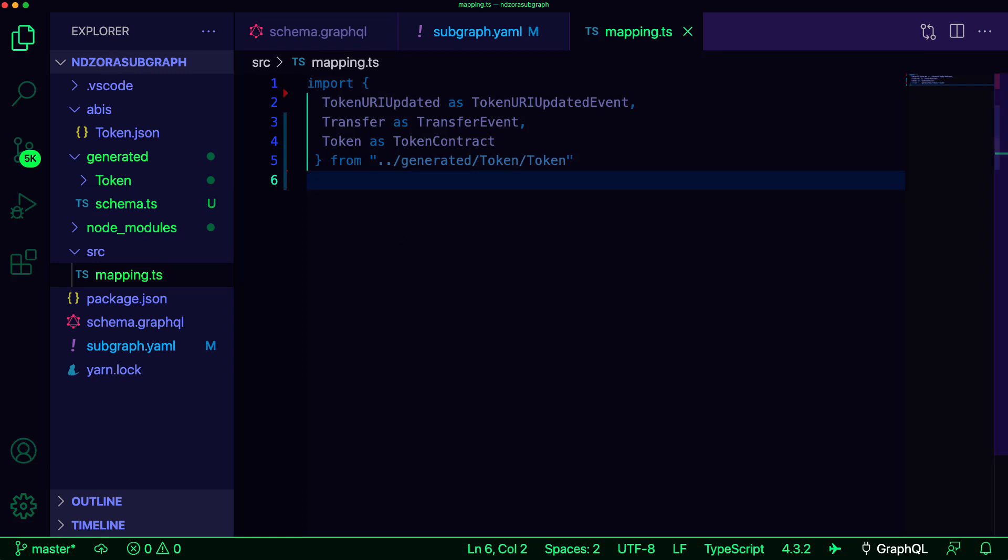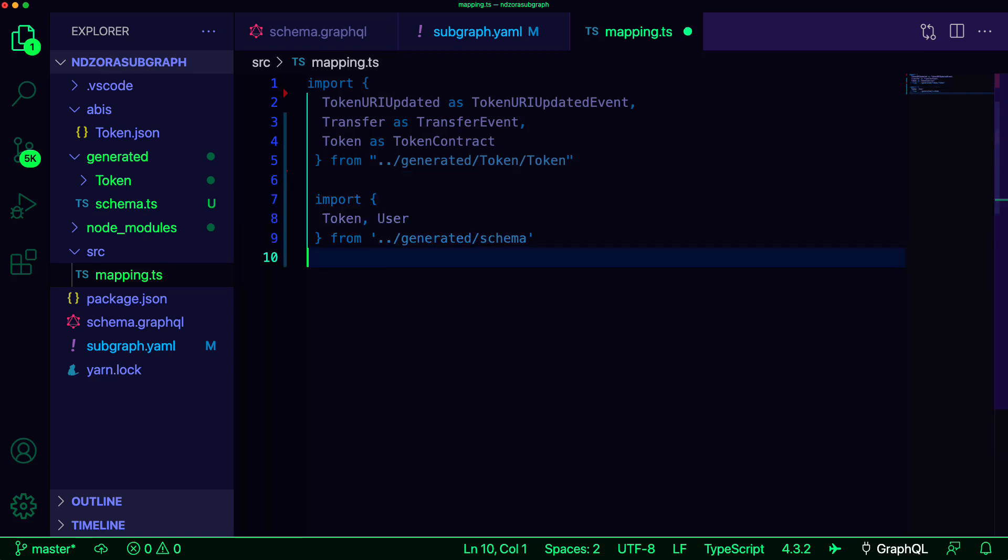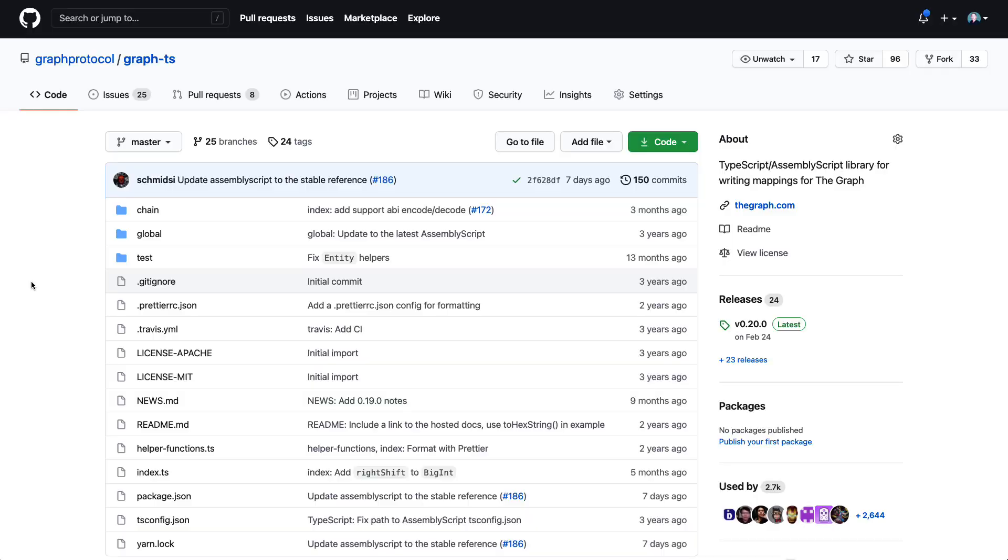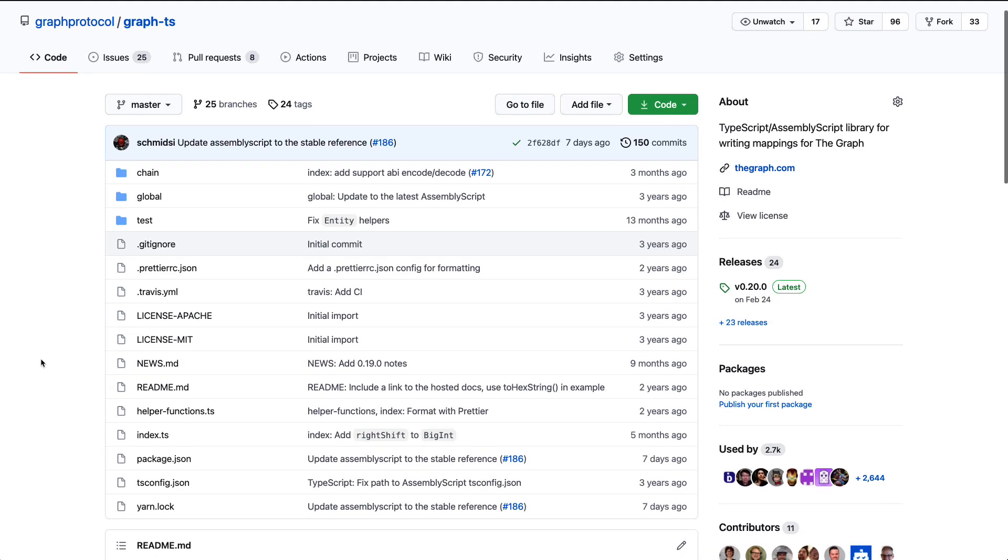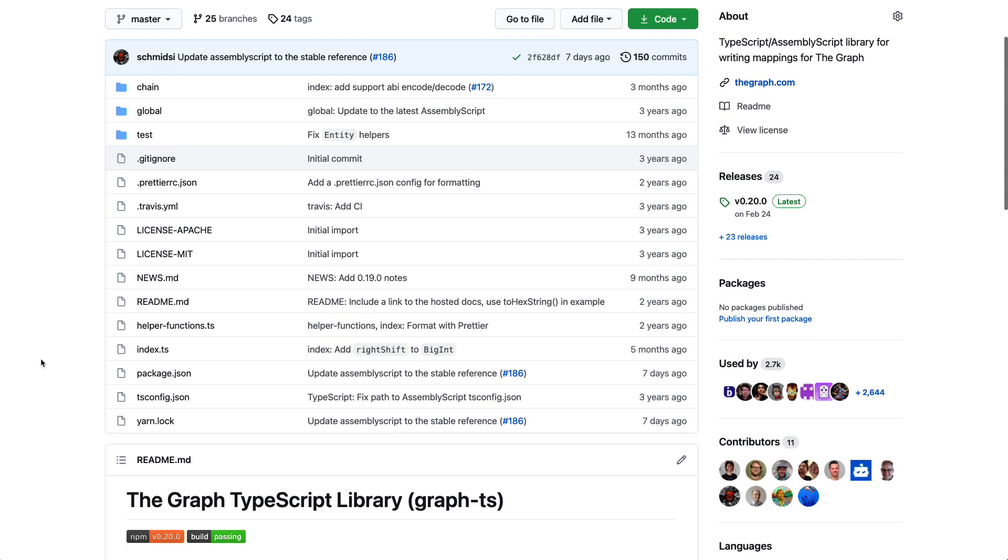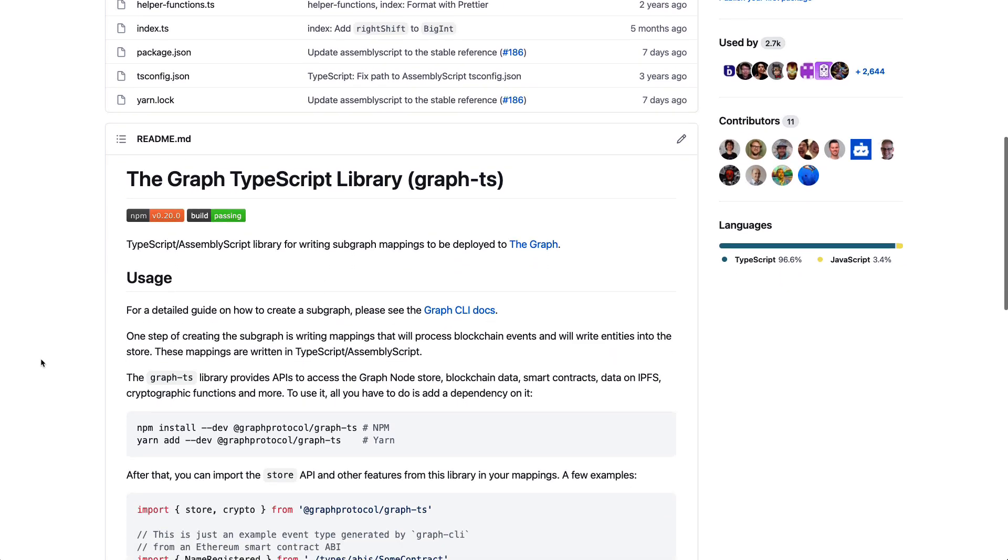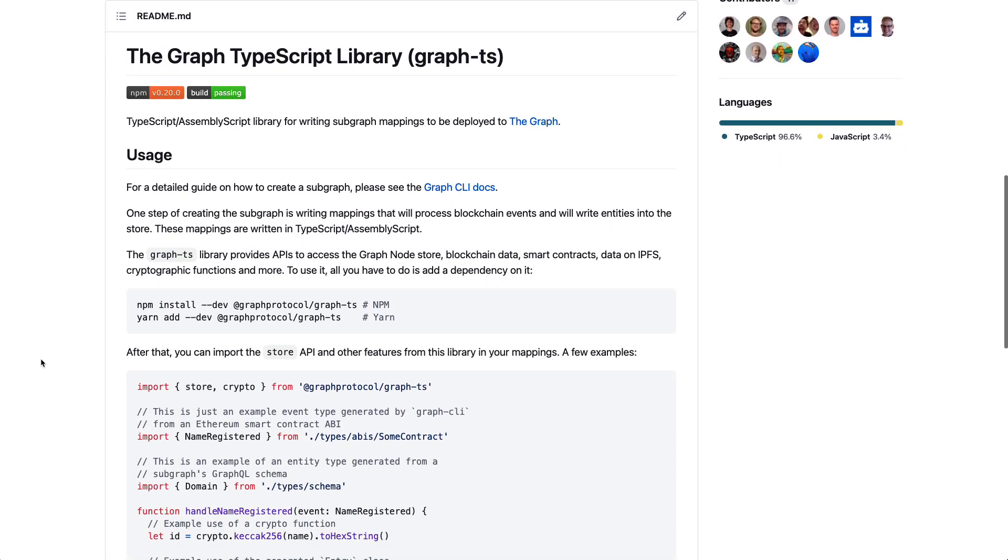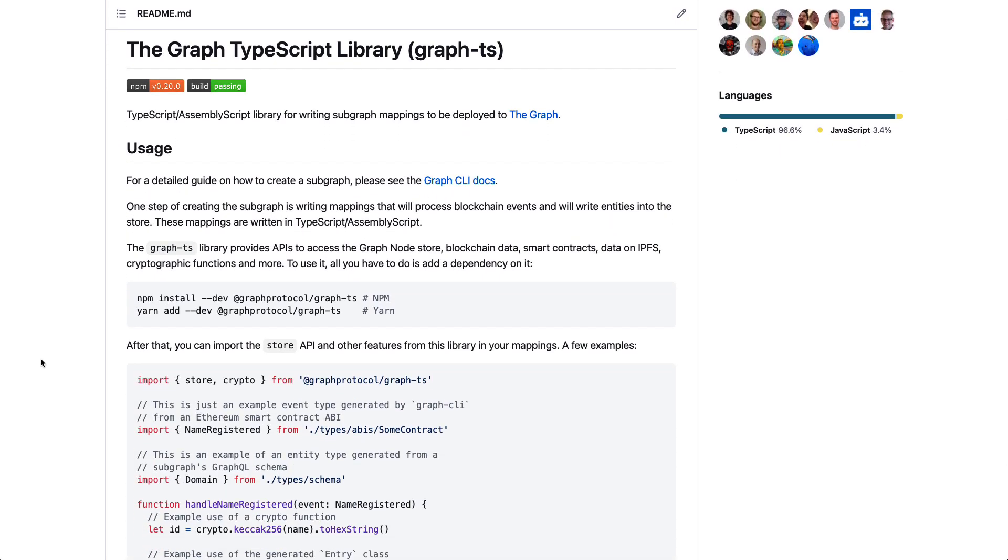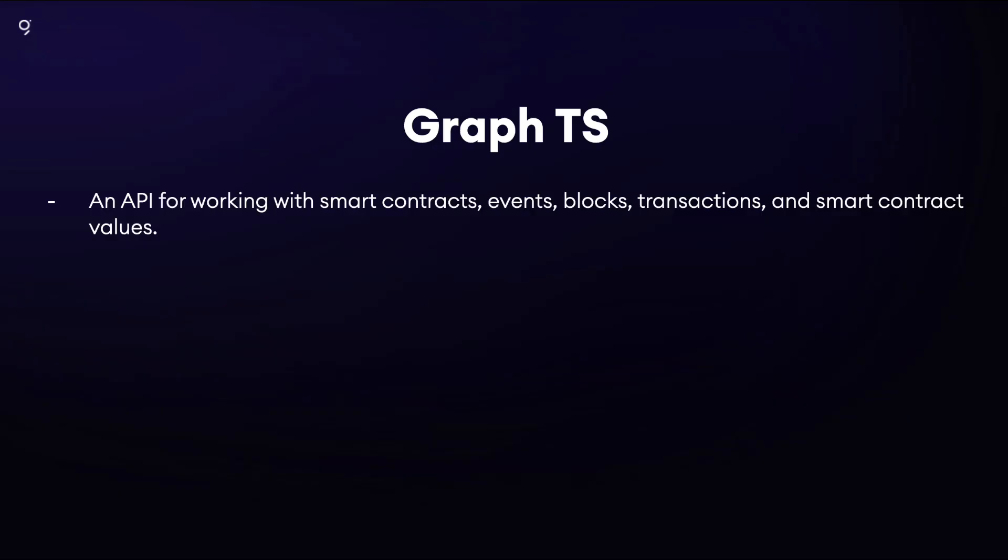Next, we'll import the token and the user from the schema. These imports will allow us to interact with the Graph node. The interactions that we'll be using are facilitated by the Graph TypeScript library. The Graph TypeScript library gives us the following: An API for working with smart contracts, events, blocks, transactions, and smart contract values.